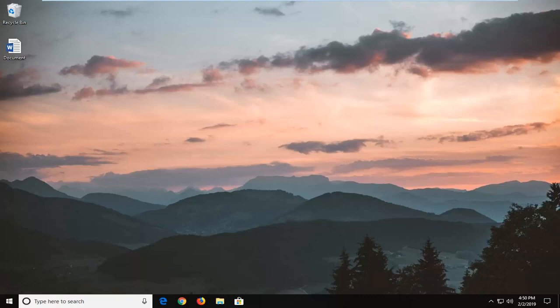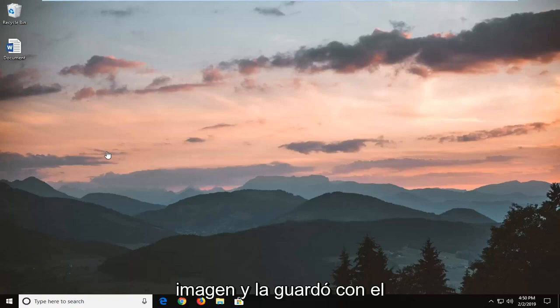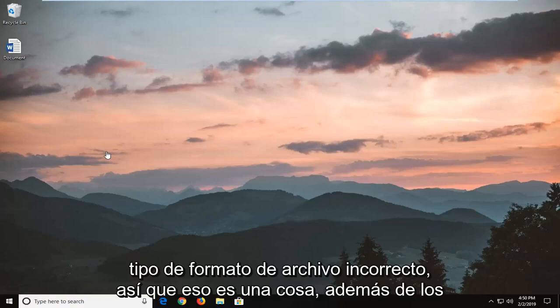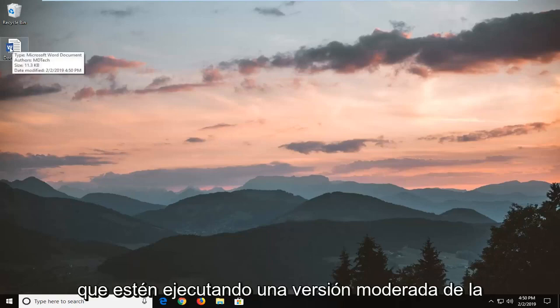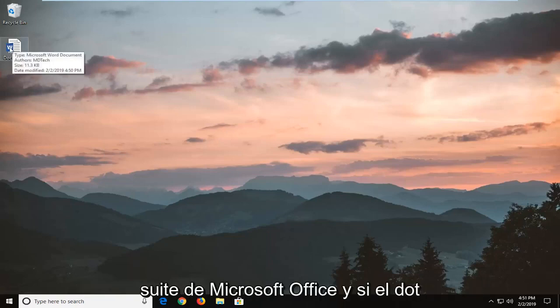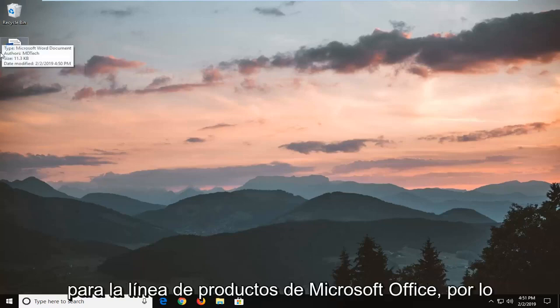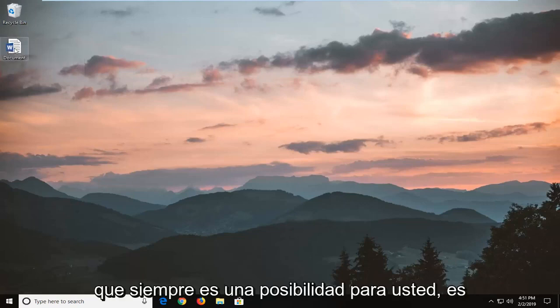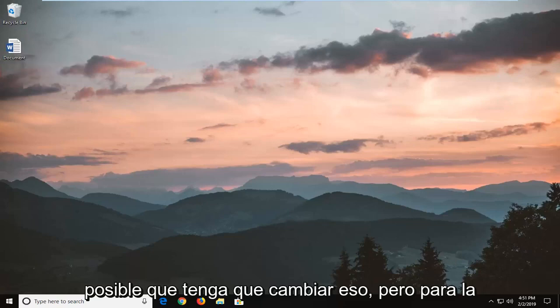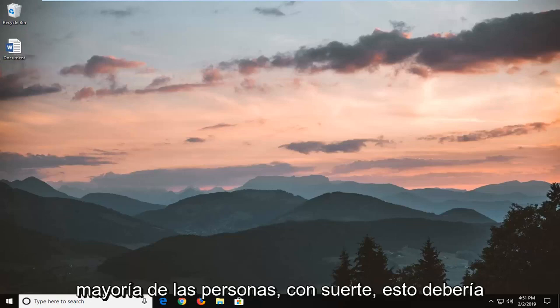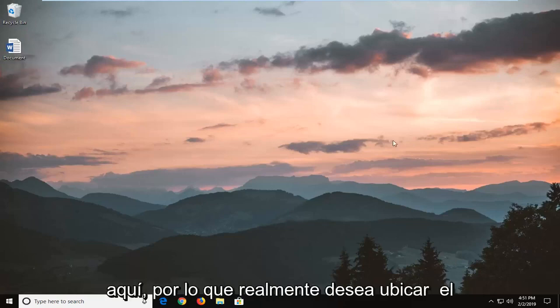One thing I would take note of is make sure that it is an actual Word document so that the sender did not maybe send a picture and saved it as the wrong file format type. Also check for compatibility issues, make sure they're running a modern version of the Microsoft Office Suite and it's a .doc not an older file extension type for the Microsoft Office product line. But for most people hopefully this should be able to resolve the problem without too much of a hassle.